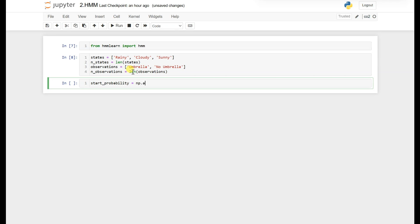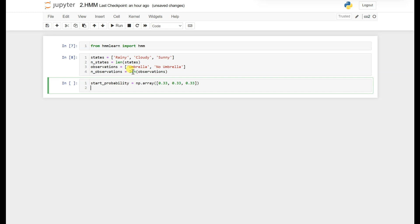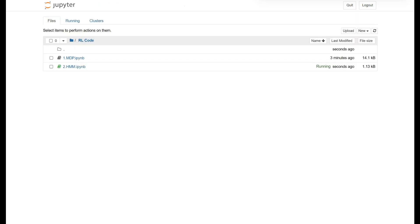Let's define all three probabilities. The start probability will be equal for all states, so 0.33, 0.33, 0.33, and 0.33. Now let's define the transition probability as an np.array with the same values we defined in the MDP.